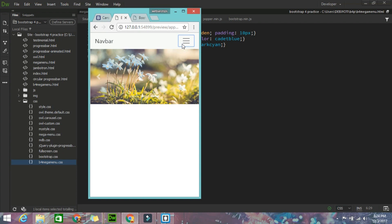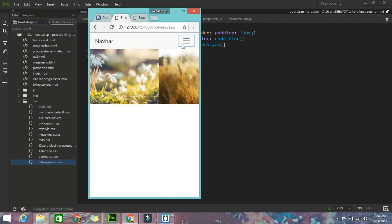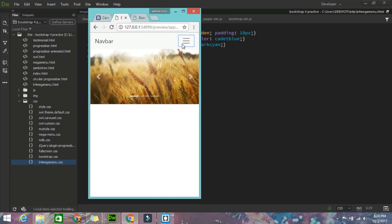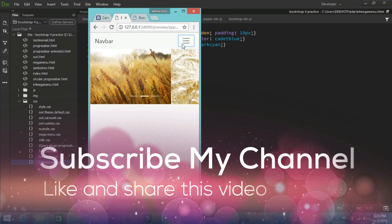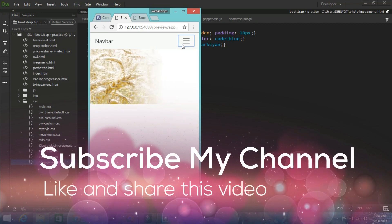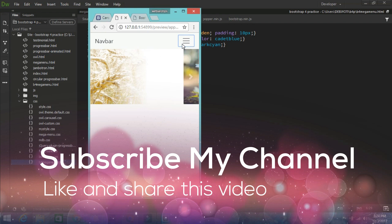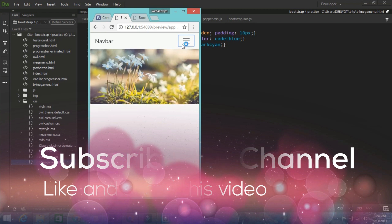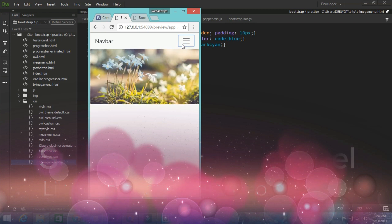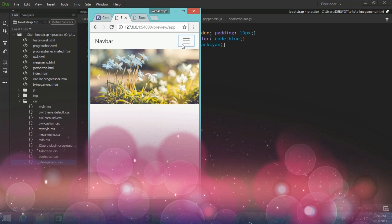That's it! If you have any doubts regarding this video, you can ask me in the comment section. If you like this video, please like and share it. If you want to get the latest updates from my channel, please subscribe and hit the bell icon next to the subscribe button. Thank you.